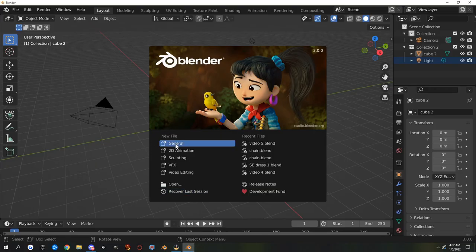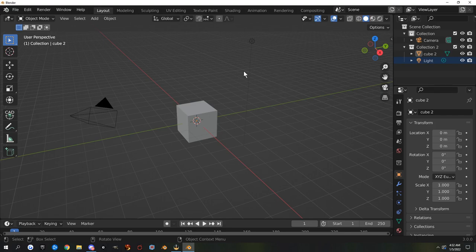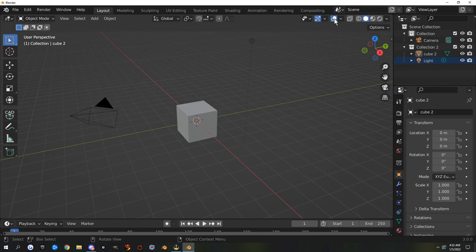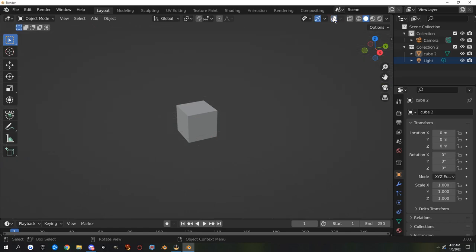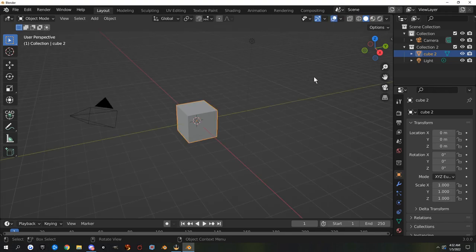Let's open a new Blender file — just do a General. The first things I want to show you are the 'Show Gizmo' and 'Overlays' buttons. These buttons hide your gizmos and overlays, so you don't see the cameras, the grid, or the light. If you accidentally click it and select your cube, you also can't see that it's selected unless you look in the outliner. So if you wonder why you can't select anything, check that button.